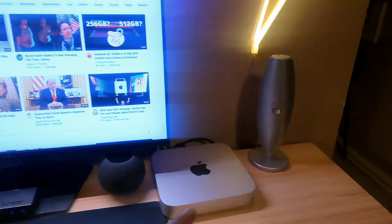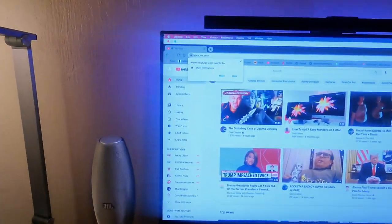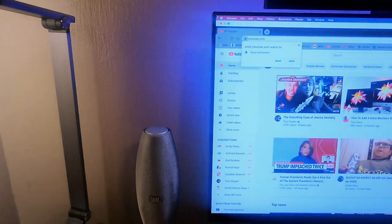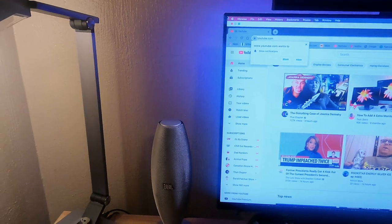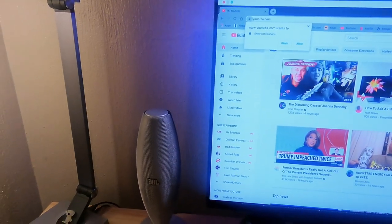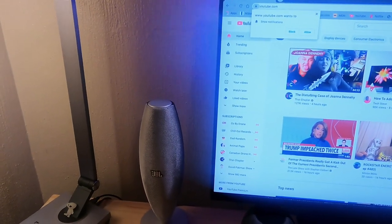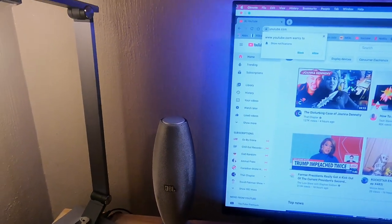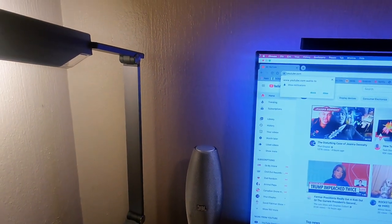I already had these JBL speakers. These are the JBL Duet 2 and they're decent. I mean, I've had them for probably over 10 years, so might be time for an upgrade.